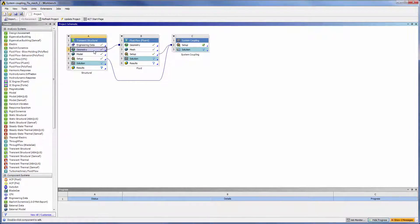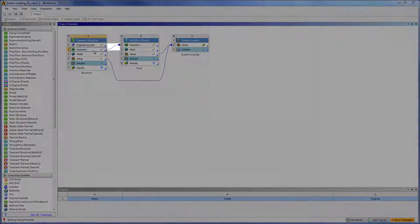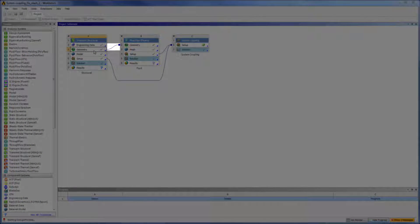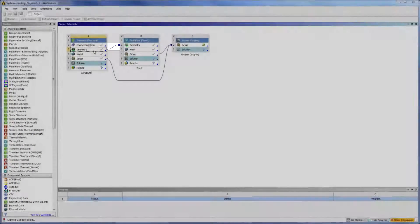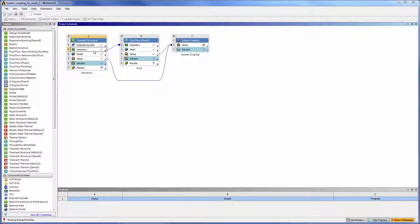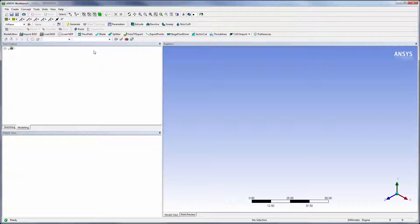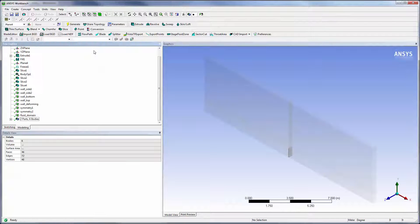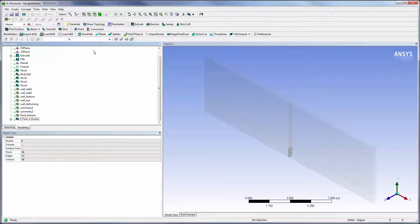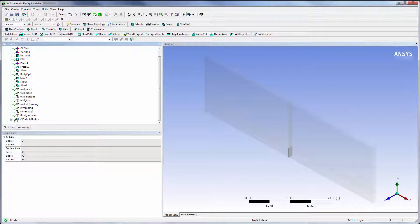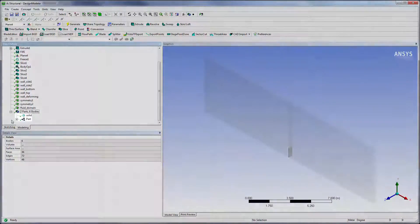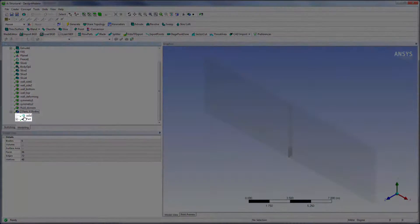The structural and fluid systems are now set up. This connection allows the systems to share one geometry file. When we view the geometry for this case, we can see that both the structural and fluid geometries are modeled.